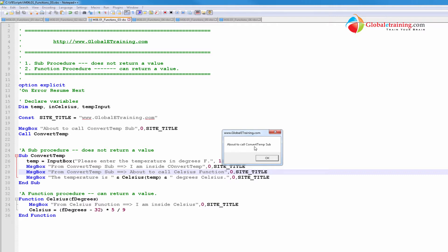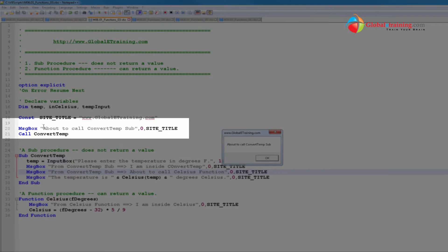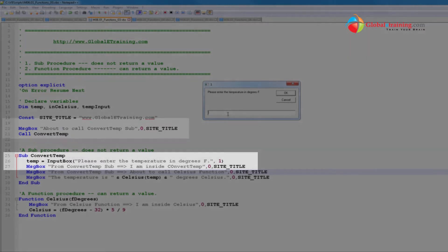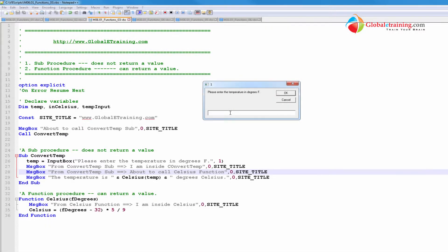It says about to call convert temp sub. That's line 20. Whatever we have about 20 is pretty standard. It says, you know, it's asking for a value. It's a confirm message box. Let's see where that is. That's line 26. Let's do 100.